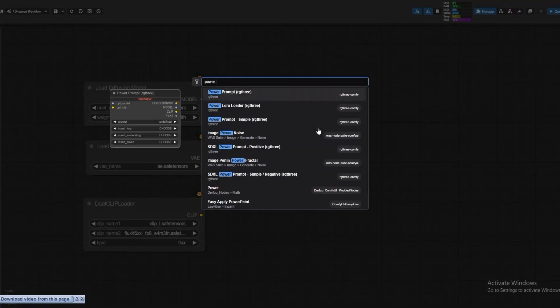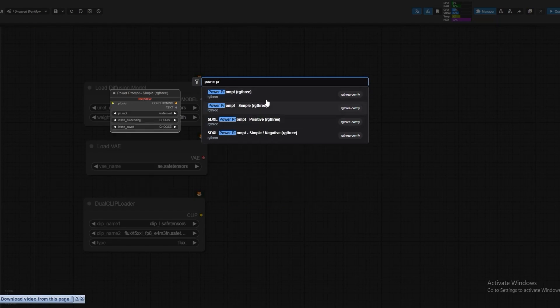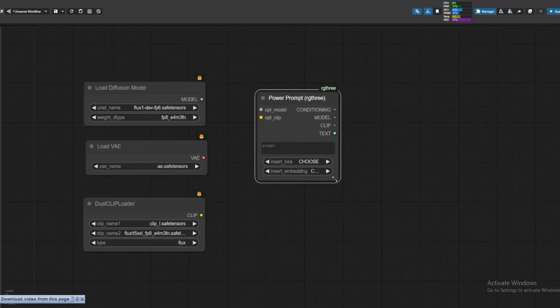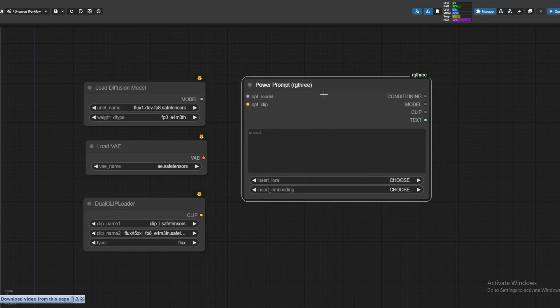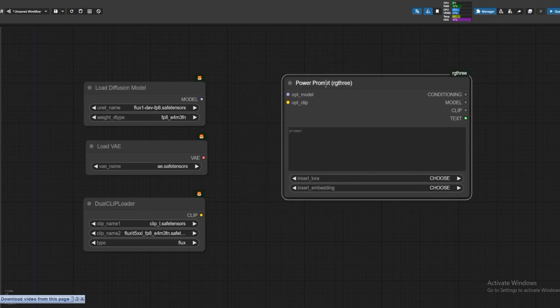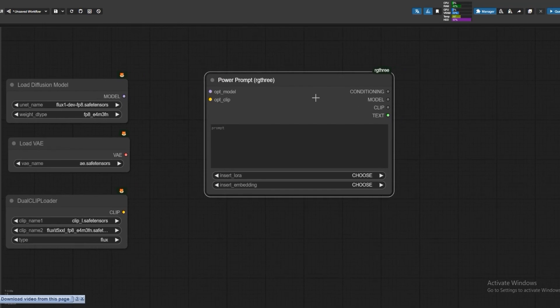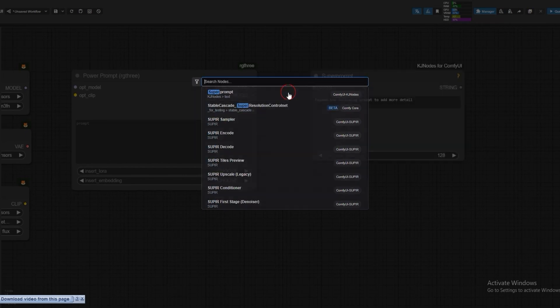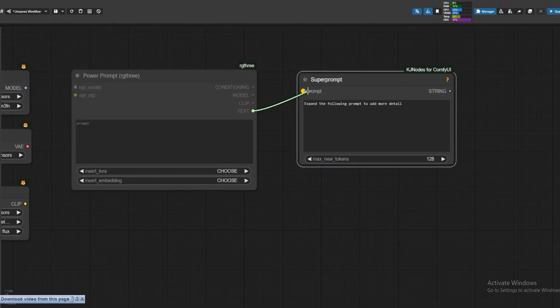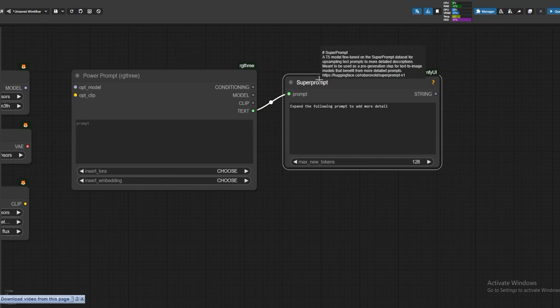Power Prompt RG3. Here I use an external node named SuperPrompt and connect with it. This prompt node helps expand the text input by adding more details and better descriptions. Now show text.